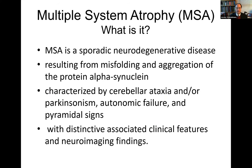Multiple system atrophy, MSA — what is this thing? MSA is a sporadic disease that does not run in families, with only rare exceptions. It's a neurodegenerative disease resulting from a misfolding and aggregation of a protein called alpha-synuclein. It's characterized by a cerebellar ataxia syndrome and/or Parkinsonism with autonomic failure and usually with pyramidal tract signs. It has distinctive associated clinical features and distinctive neuroimaging findings with brain MRI, CT, and PET.